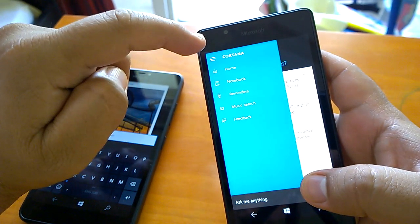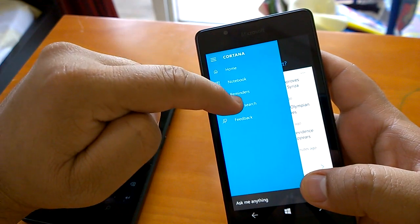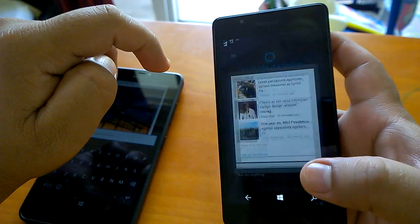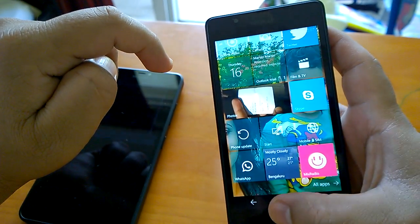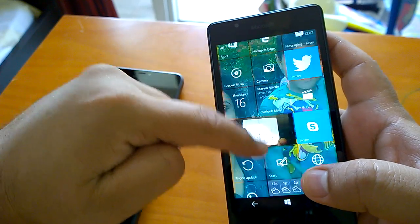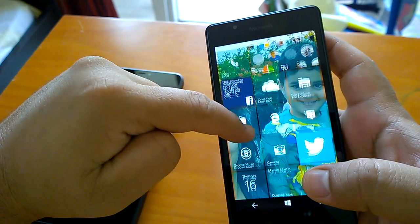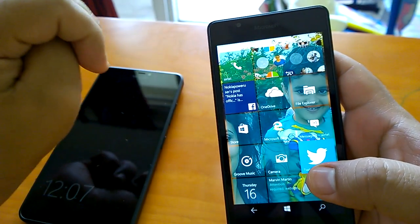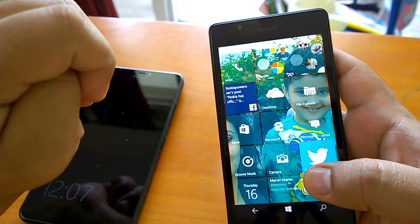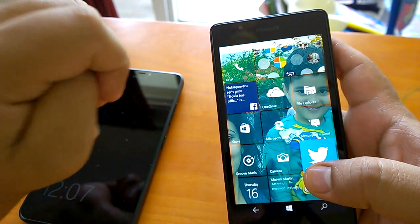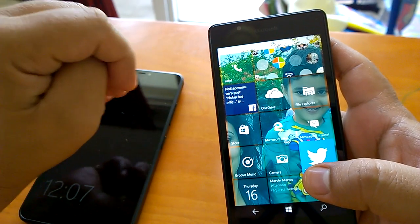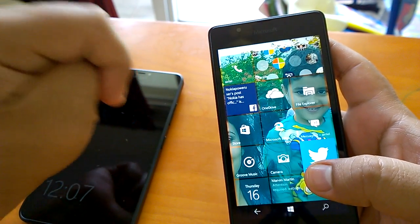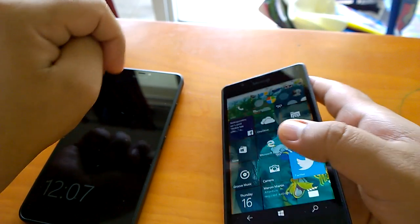If we've missed anything about build 10166, let us know and we'll cover it. We've already posted one earlier video on build 10166 as well. Stay tuned to nokiapoweruser.com for more coverage of Windows 10 Mobile. Thanks for watching!